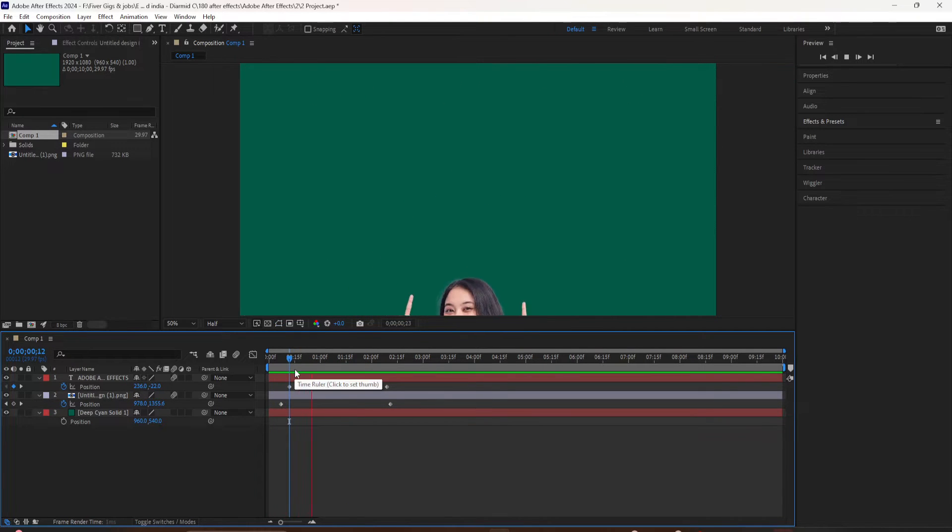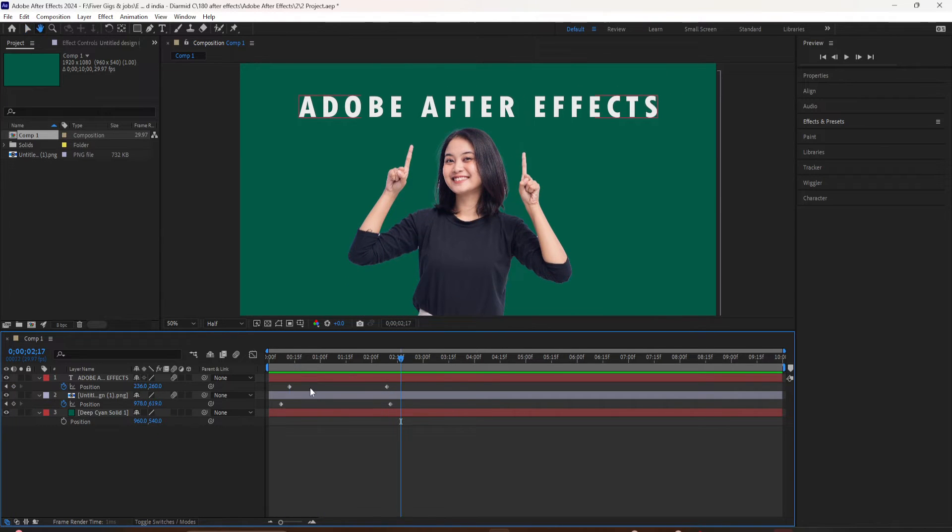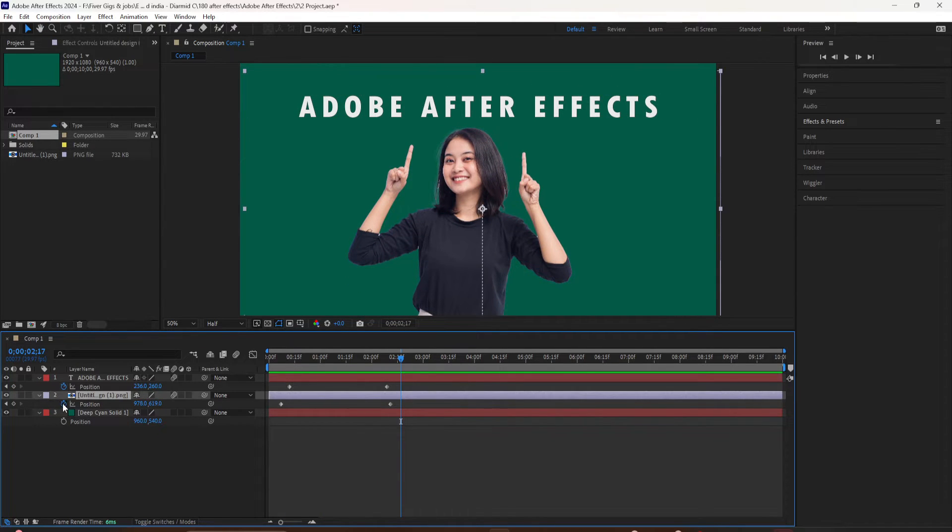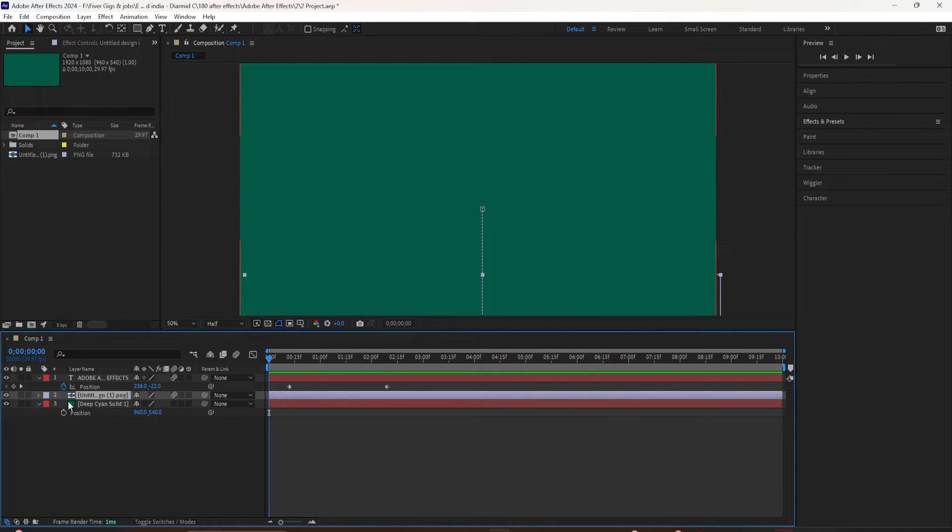The animation looks okay using the default diamond shaped keyframes, but adding easy ease to your keyframes will make everything smoother and really improve your overall animations.